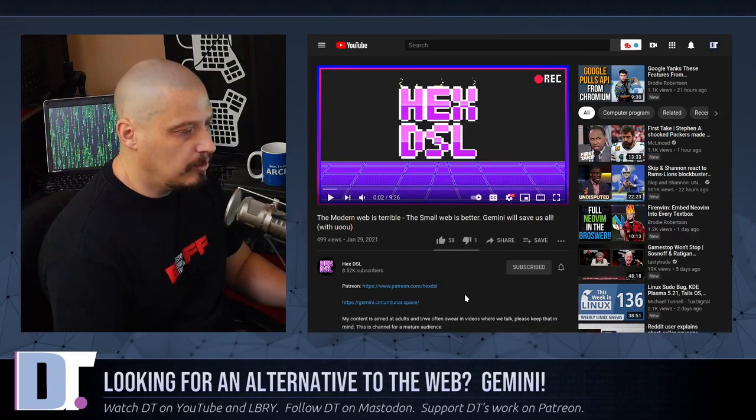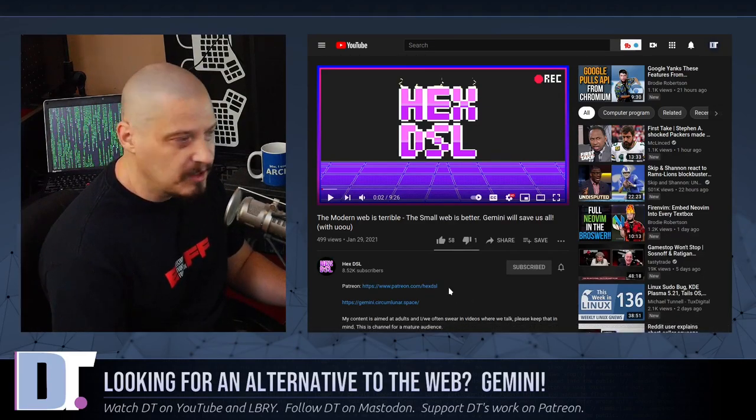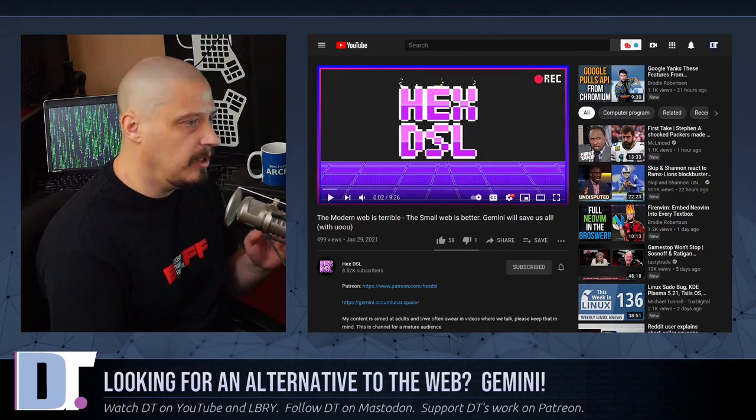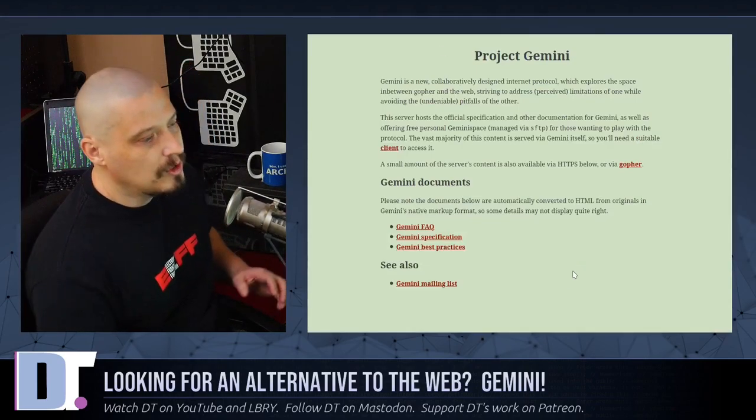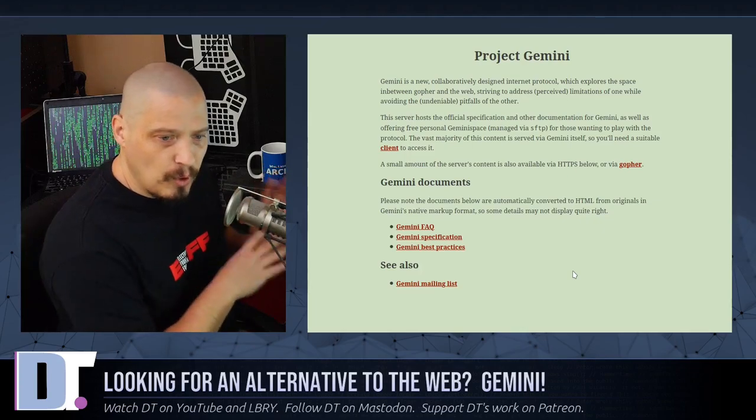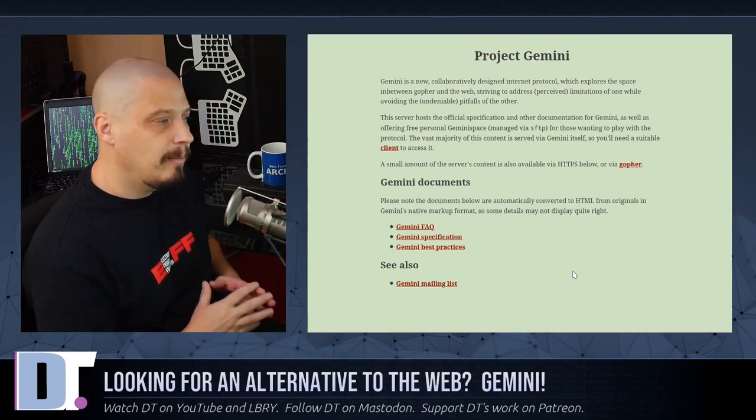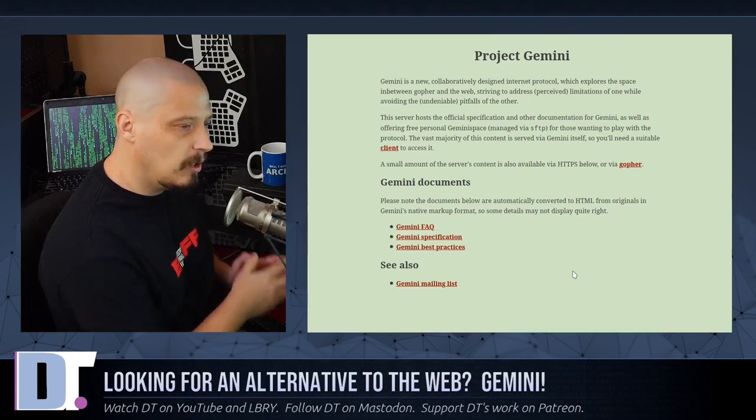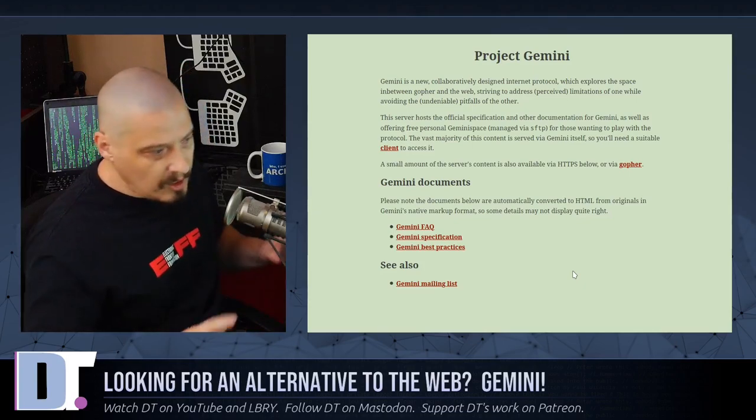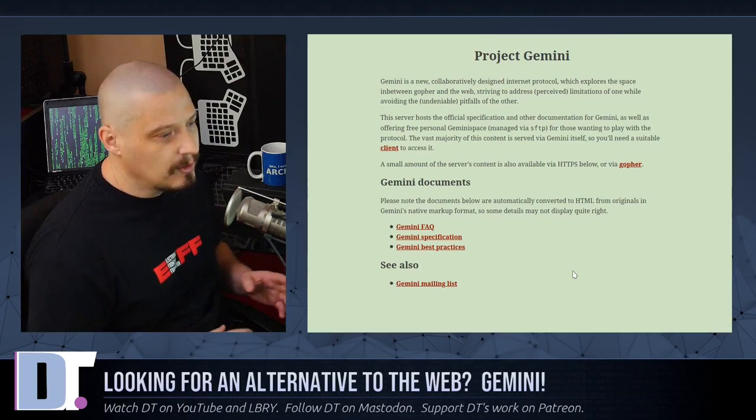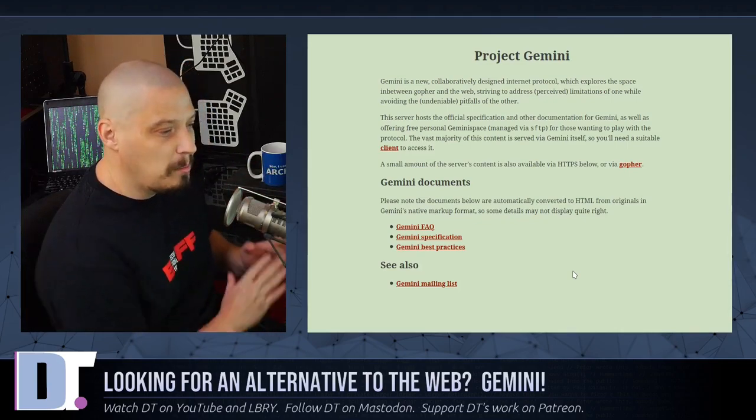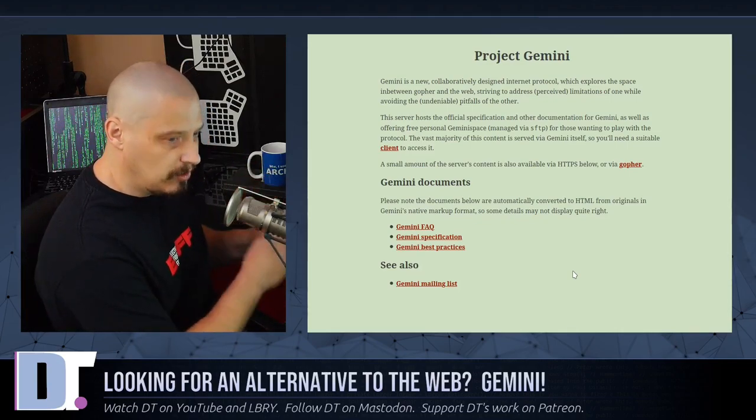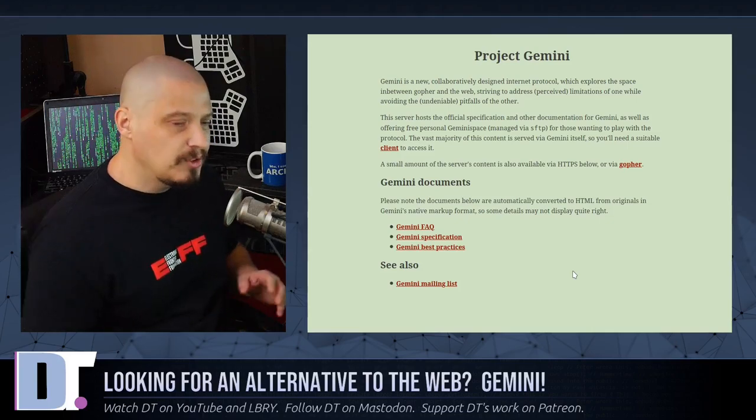The title is The Modern Web is Terrible, The Small Web is Better. And they talk a little bit about the Gemini protocol, which according to the website for Project Gemini, they claim they're trying to find a middle space between what Gopher was and what the modern web is. I actually think that's not really what they're doing. They're not finding a middle ground. They're actually much, much closer to Gopher than the modern web.